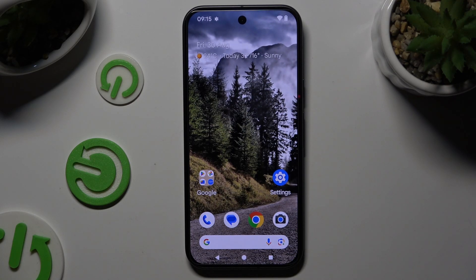In front of me is Google Pixel 9, and today I would like to show you how you can operate Voice Recorder.